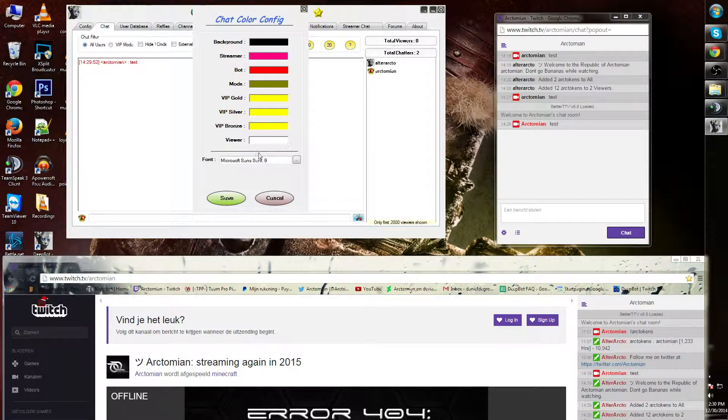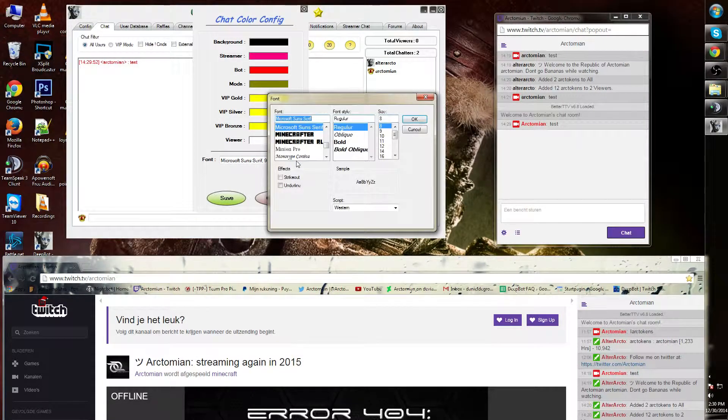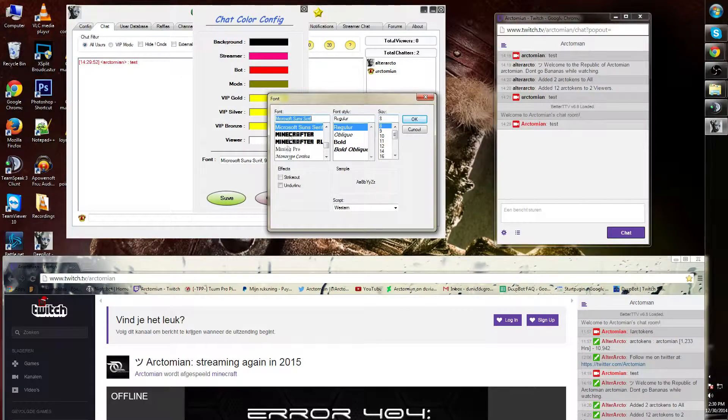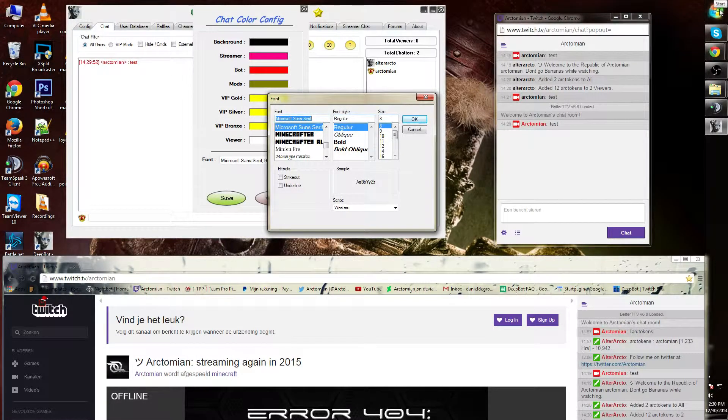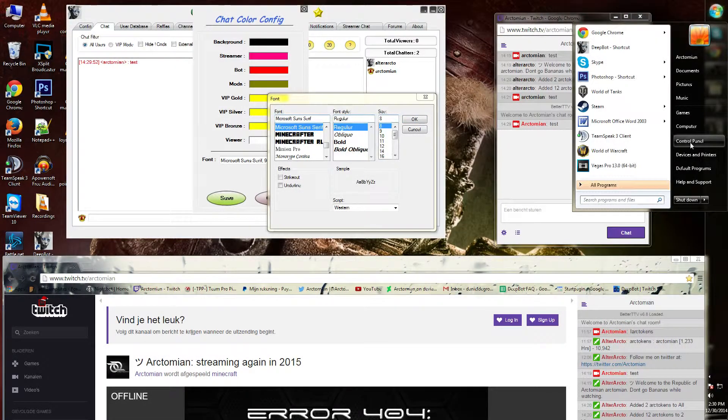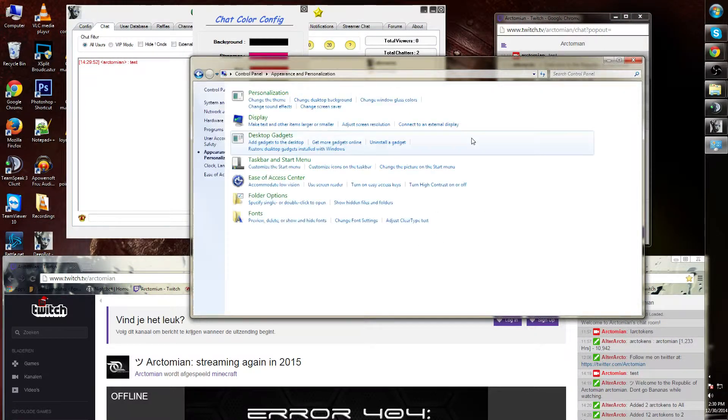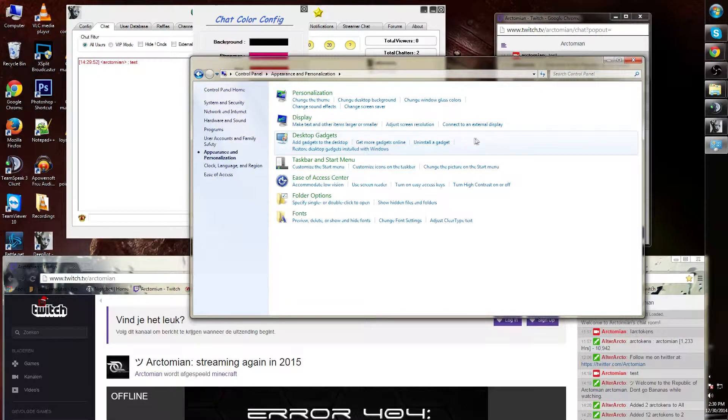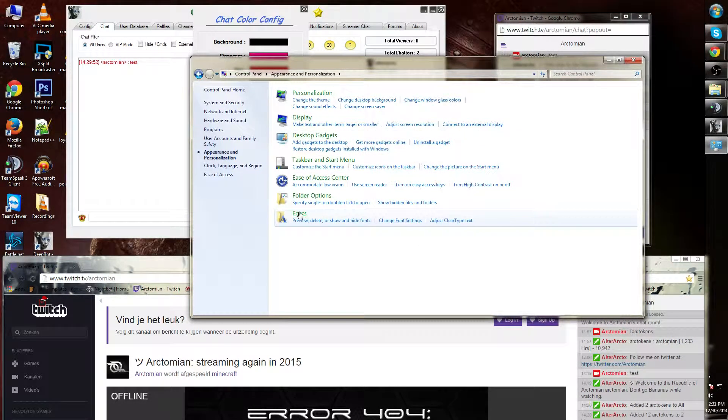I can also change the font. These are the fonts that are applied throughout Windows, control panel, appearance and personalization, and fonts.